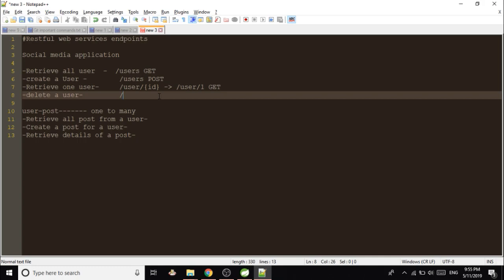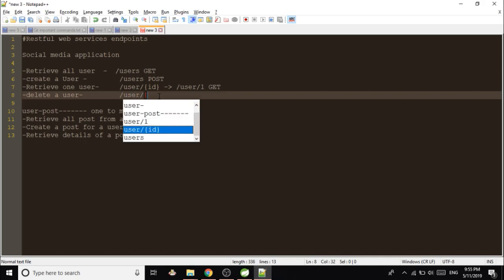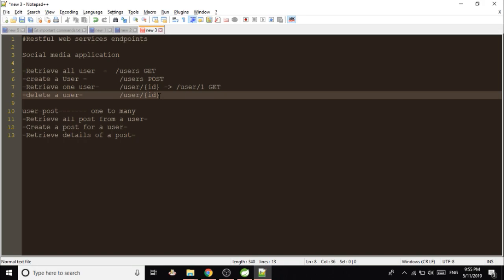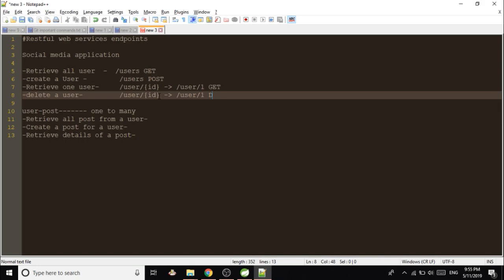Now if you want to delete a user, you have to identify which user you have to delete. Suppose you have to delete user with the ID one, so you will be giving /user/ID. If the user ID is one, /1, and the method will be DELETE.